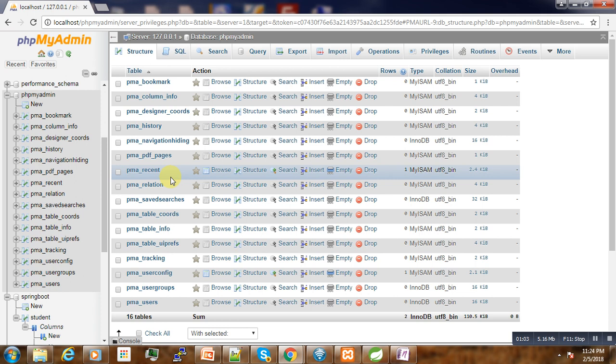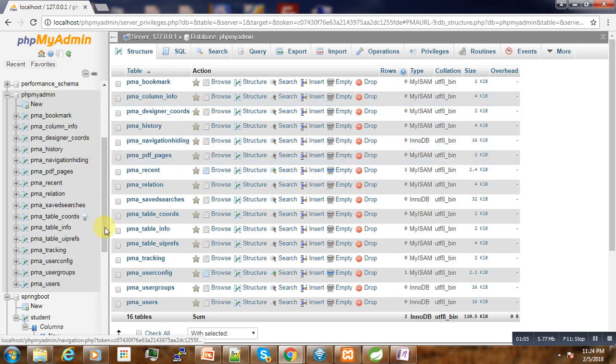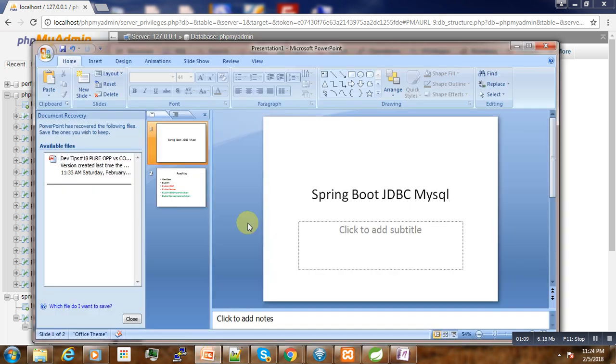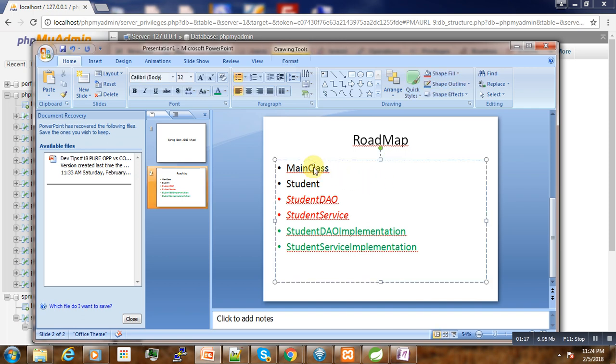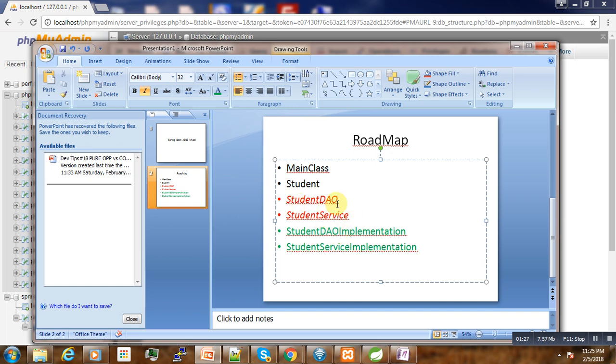So that's it, let's start. Regarding our program, our roadmap is as follows: we have one main class, a domain class, two interfaces - one student data access object and one student service class, sorry interface, and two implementations of those interfaces.